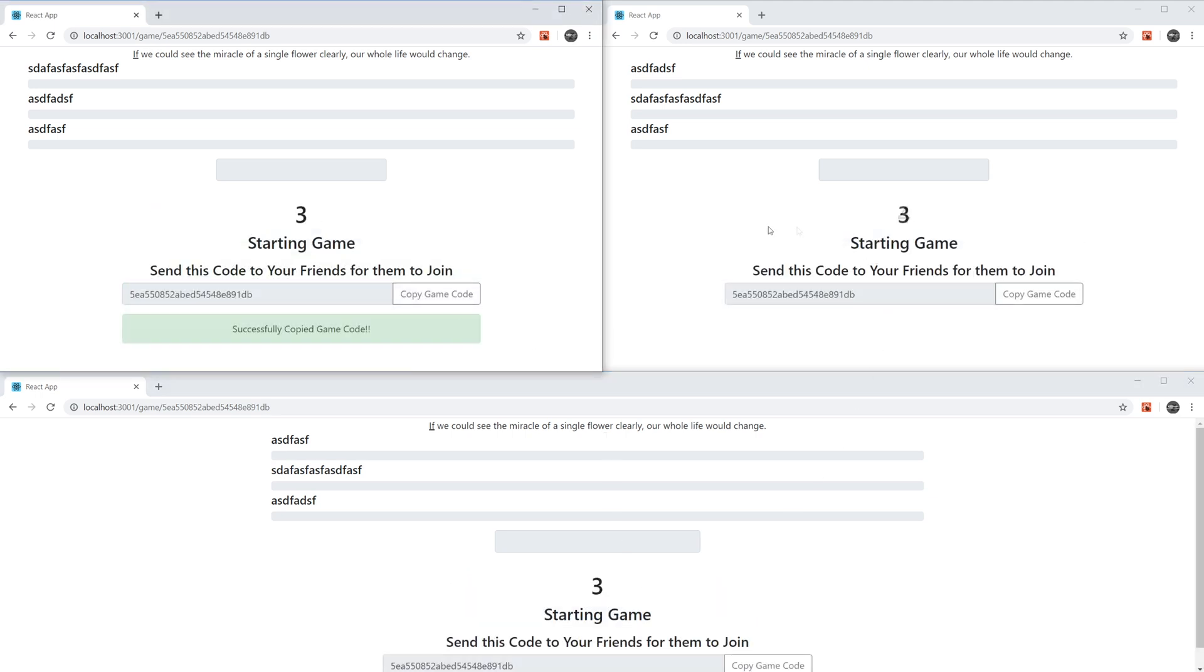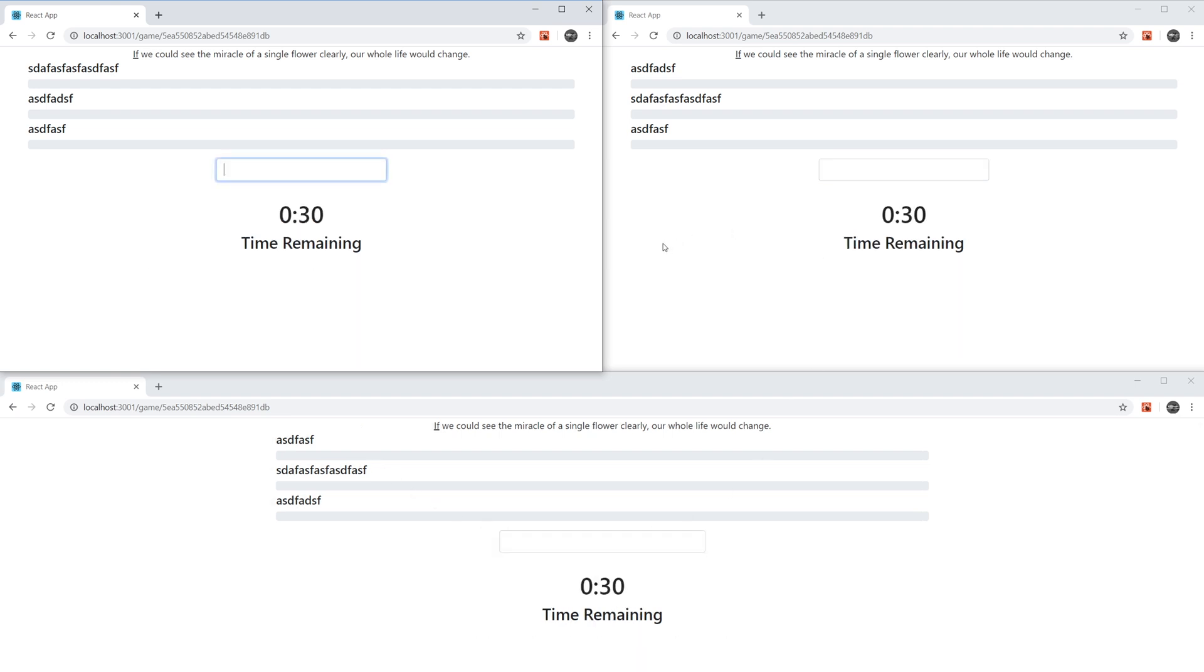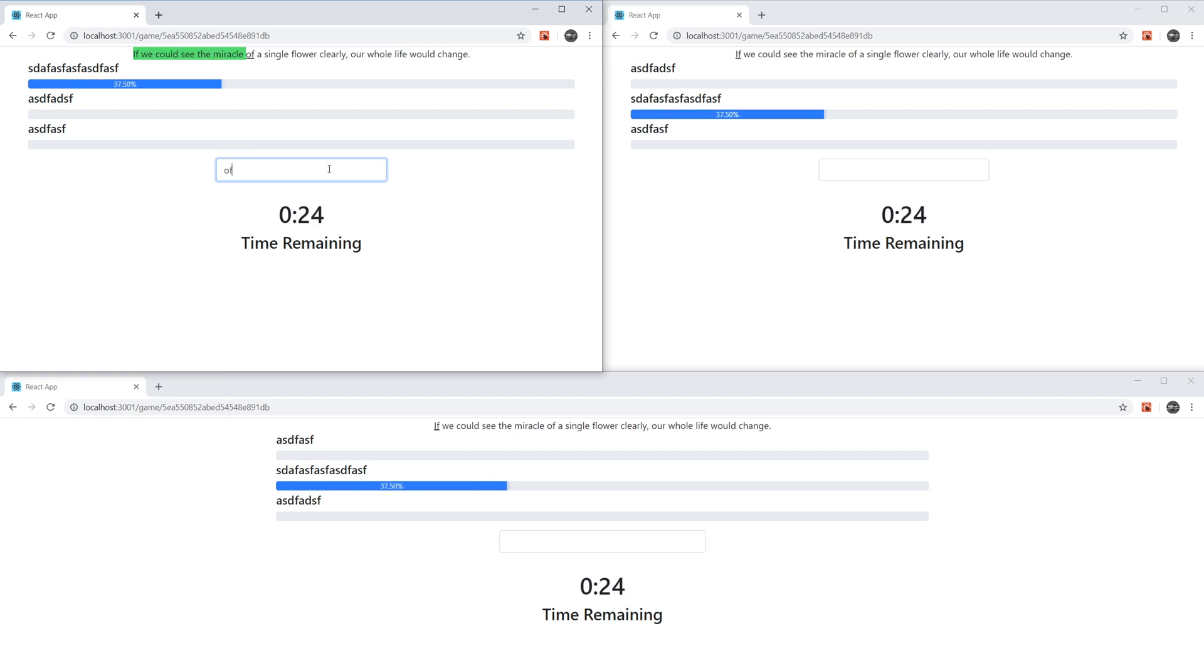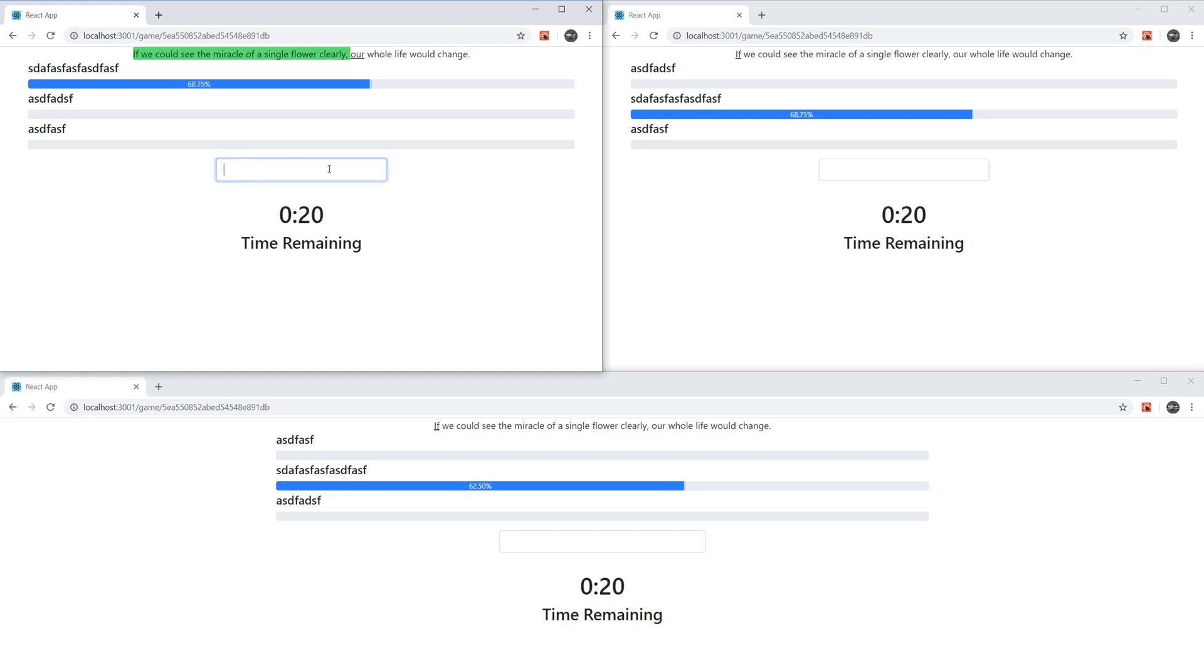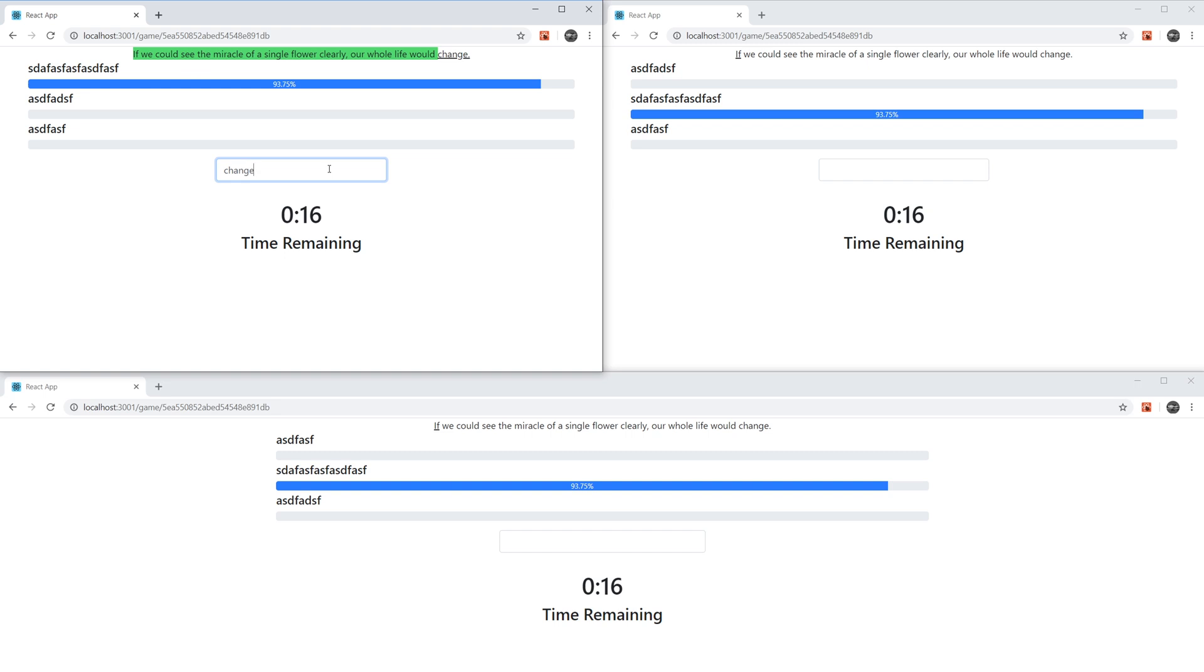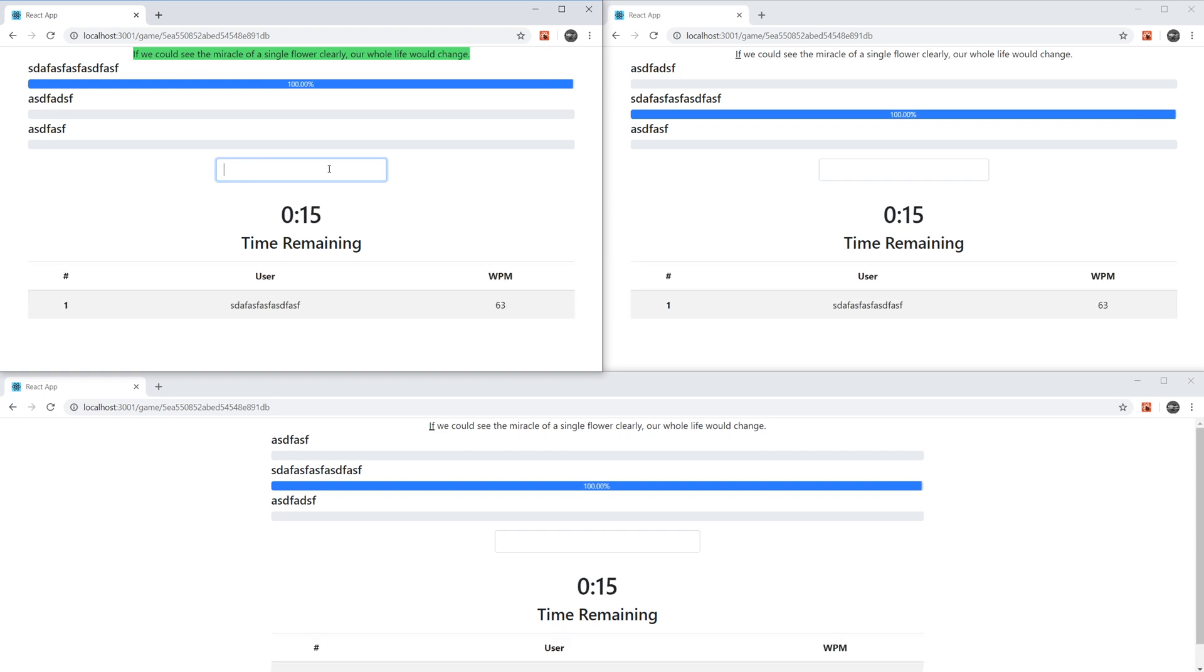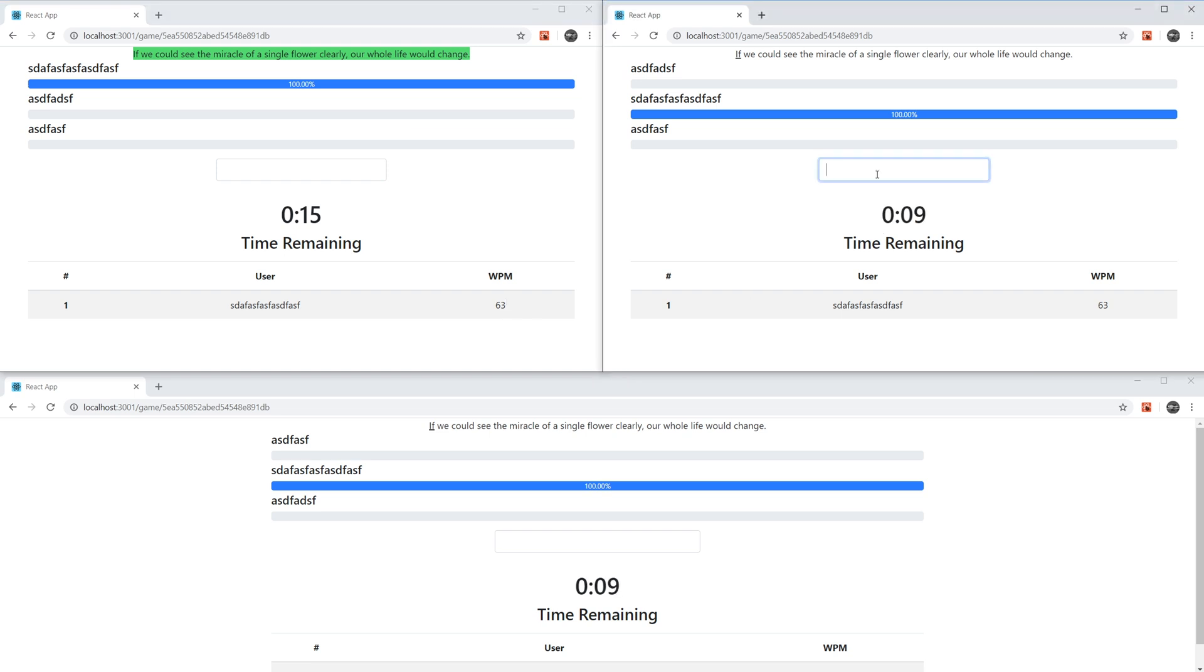Everyone has a countdown, and this is achieved through socket IO. And now we could begin typing. So I could say if we could see the miracle of a single flower, clearly our whole life would change. And you can see here that I have a type speed of 2.3 million.